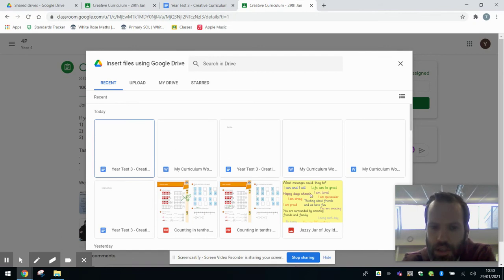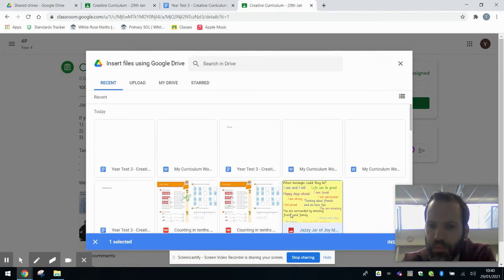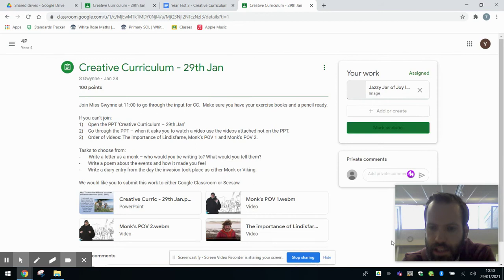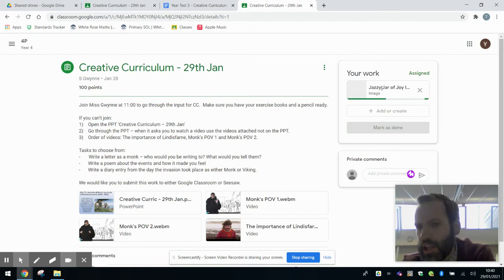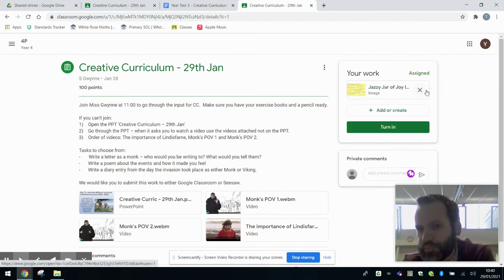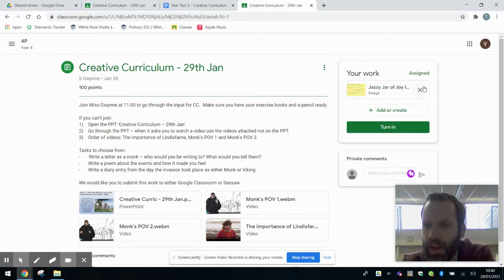So let's assume it was this one. And we basically select it and click Insert. And it'll appear up there. And we turn it in that way.